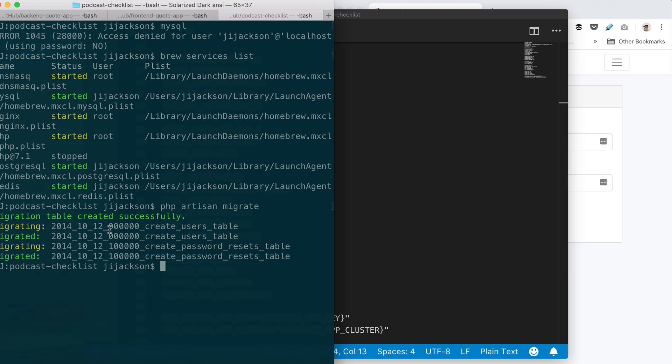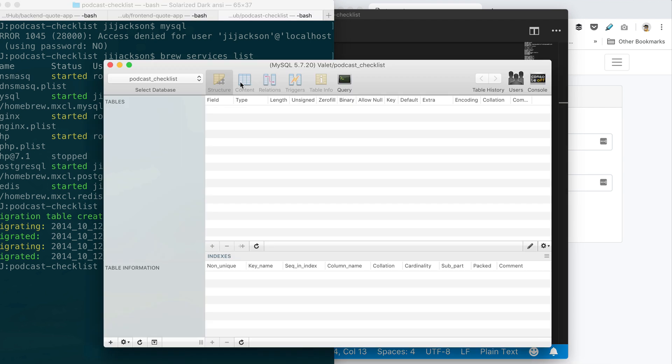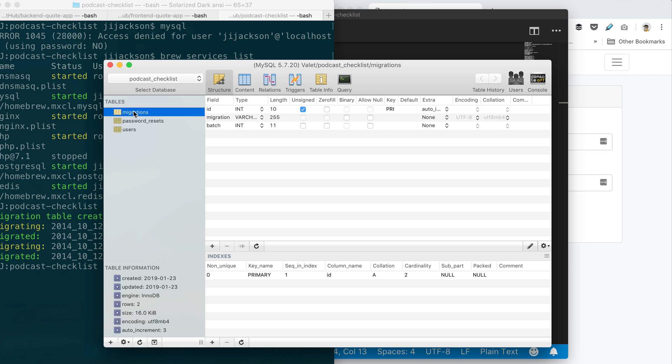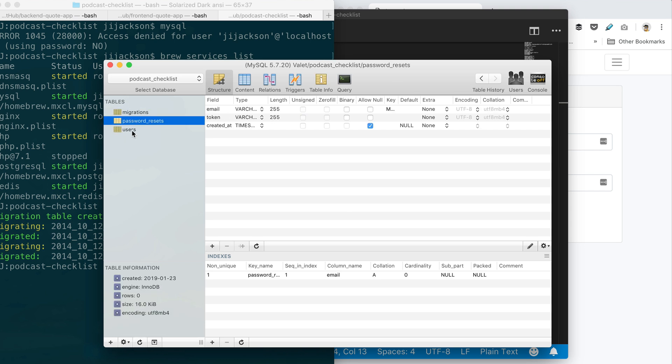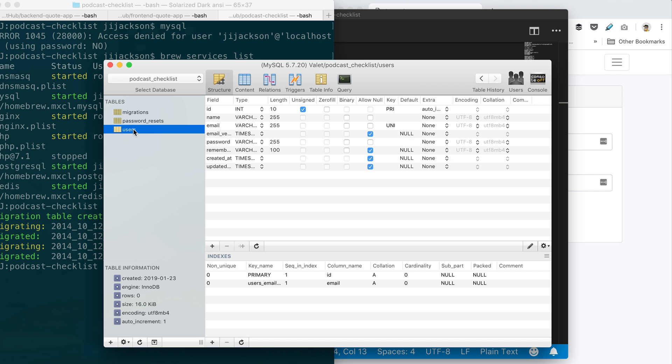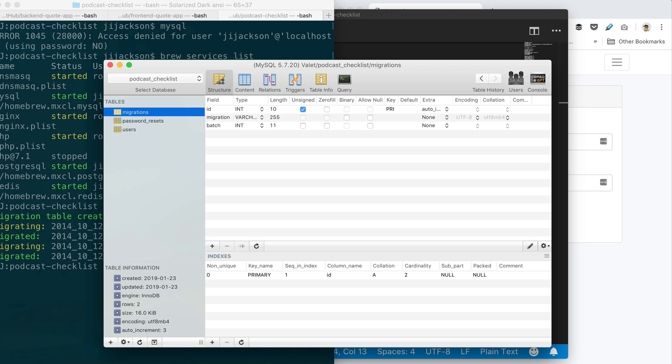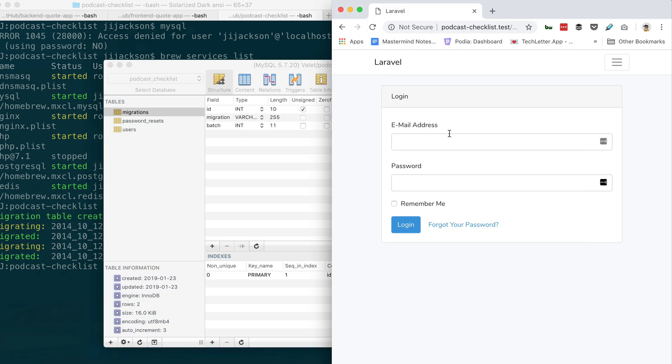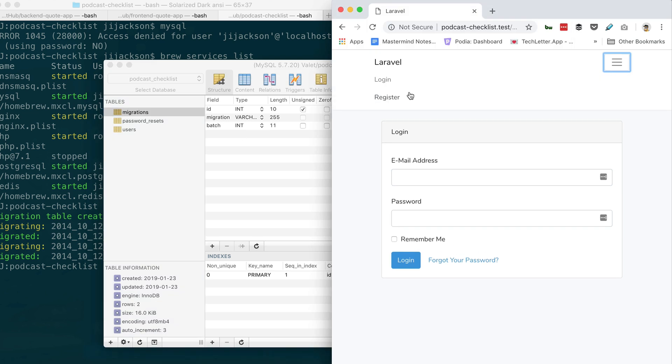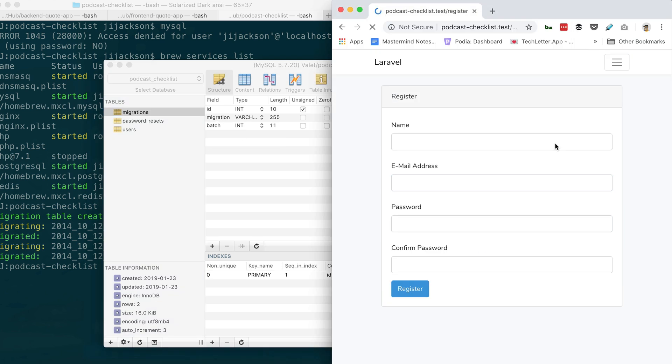If you go back to Sequel Pro now and refresh—so bottom left there's a little refresh icon—you can see those three tables. If you go to users you can see name, email, password, blah blah blah. So now you should actually be able to register now. Let's try it.